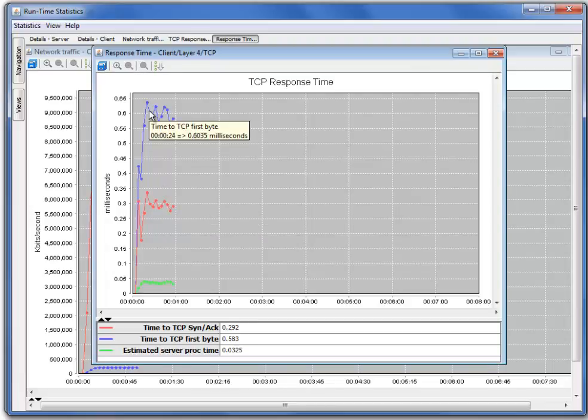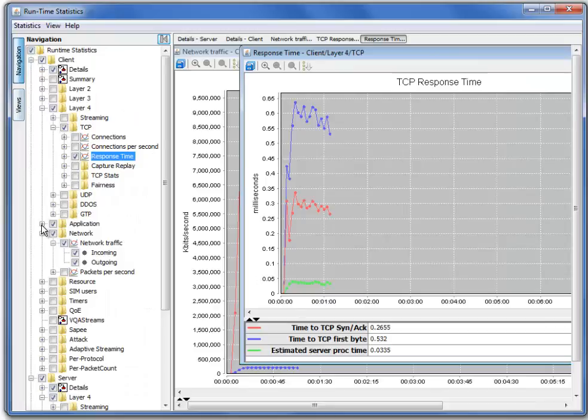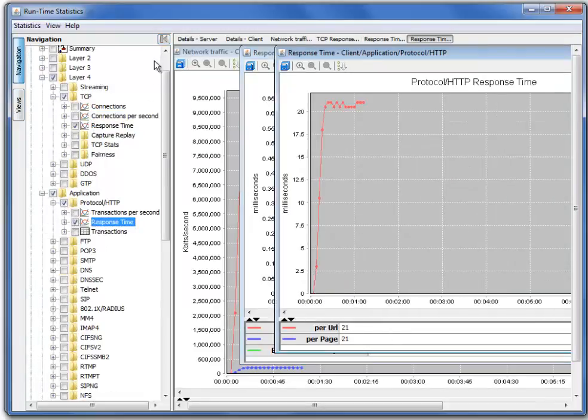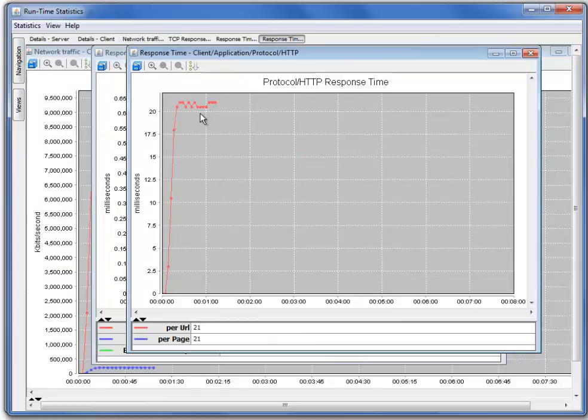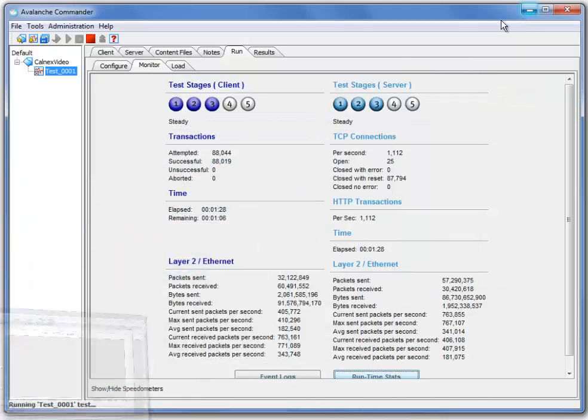Similarly, the blue line is the time for our first byte, which would be indicative of 2 RTT. We can also take a look at the object size if we go under application, protocol HTTP, response time. Here we see our per URL or per page response time at about 20 milliseconds. This is the amount of time that it takes Avalanche to download that 10 megabyte HTTP object, and it is based on both the RTT and the object size. We'll go ahead and stop this test.